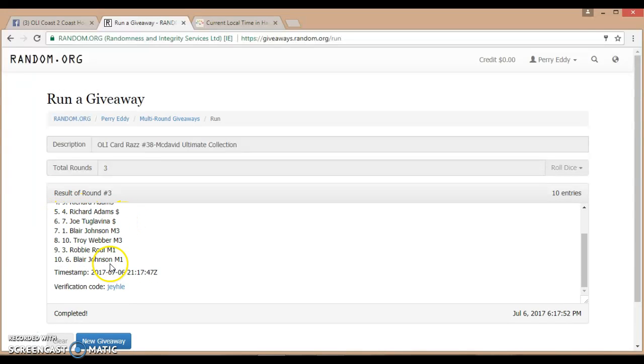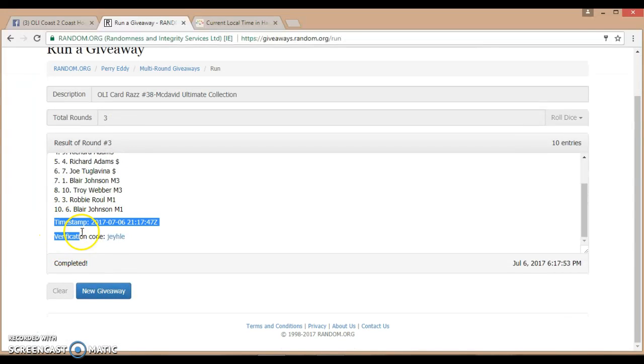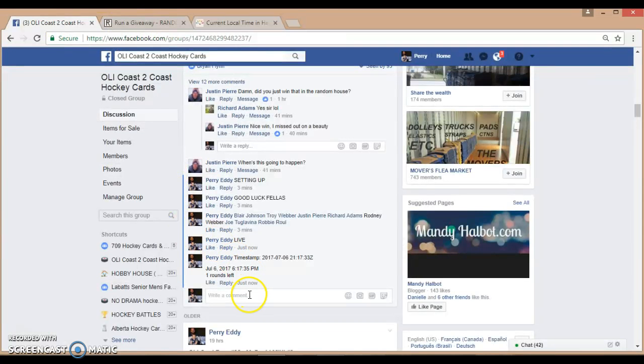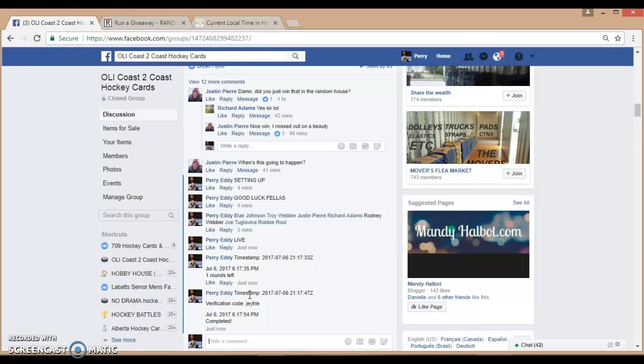Congratulations. Can you please PM me or Rock with your information for shipping? We are now completed. We are done.